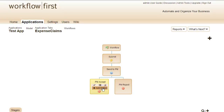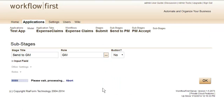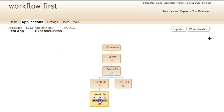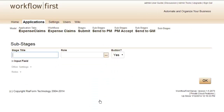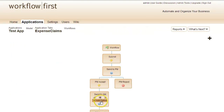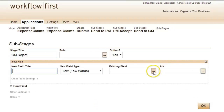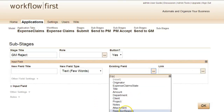Once it's been accepted, it will then be sent to the general manager under the GM role. The general manager will then get a choice of either accepting it or rejecting it, using the same rejection reason field that we defined earlier.